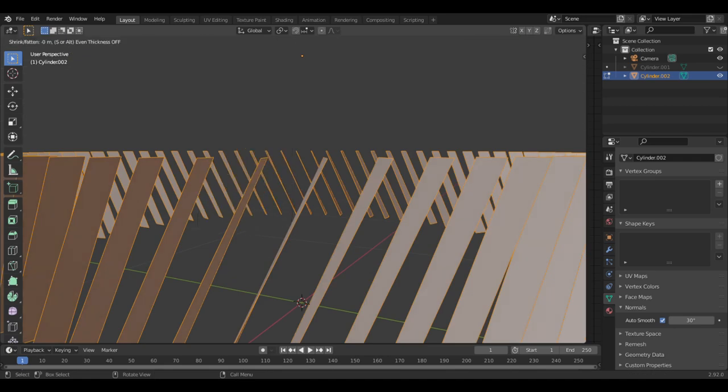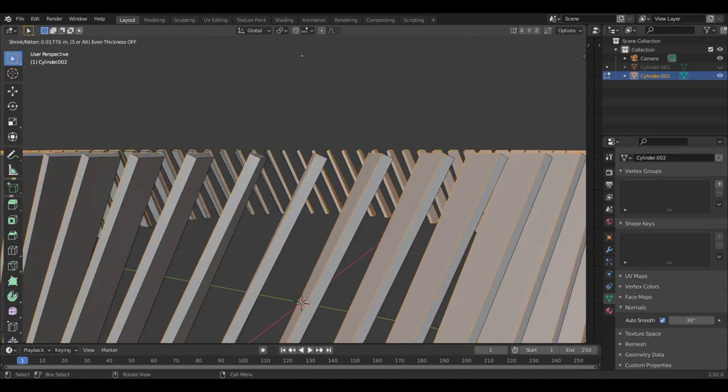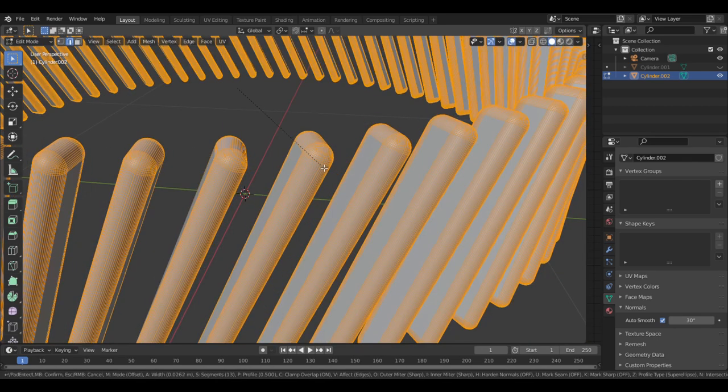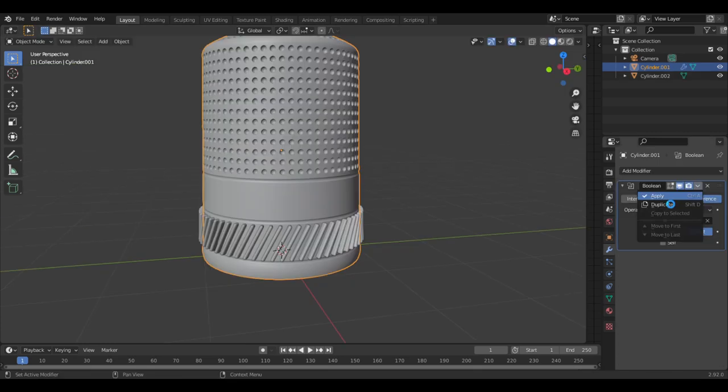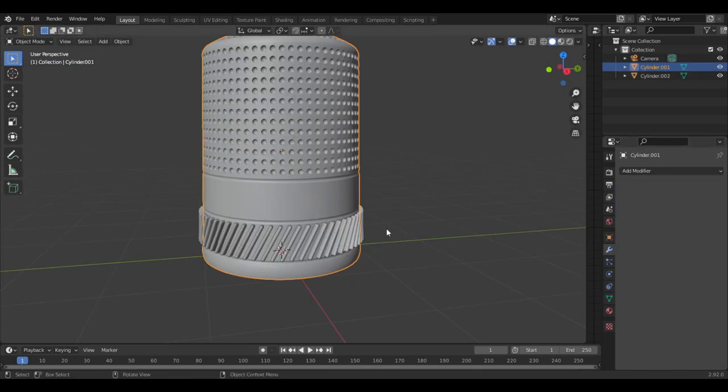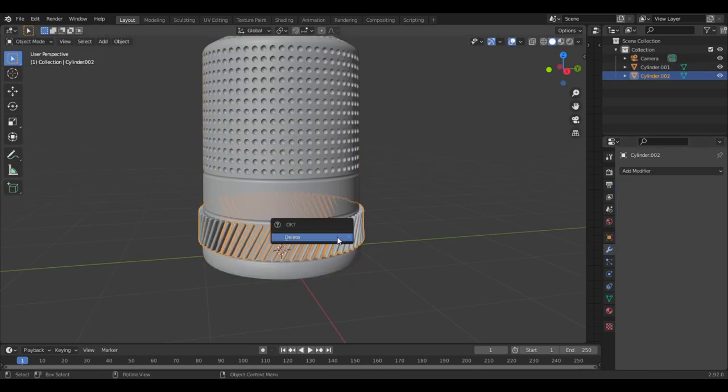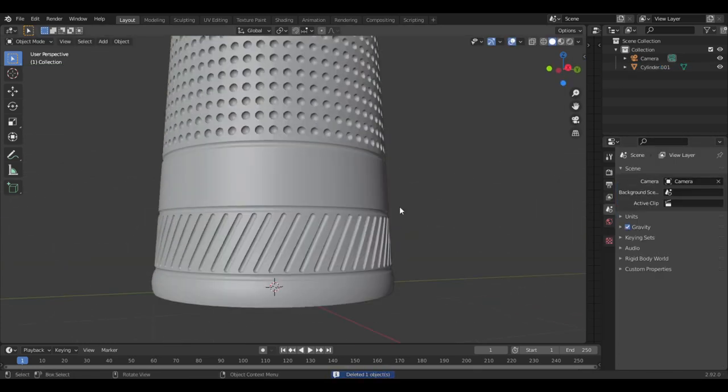Select all the faces and extrude along the normals. Now bevel all the edges and scale it to fit. Now just add another boolean and you've got a lot more detail around the bottom.